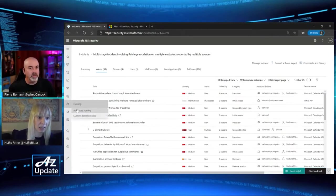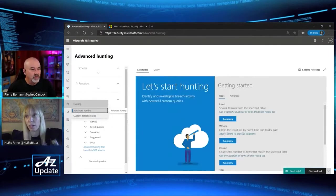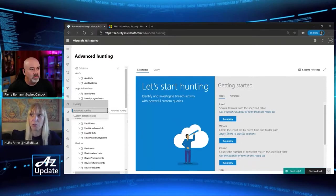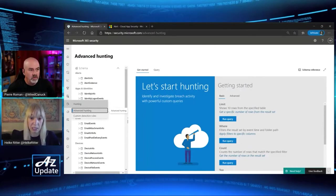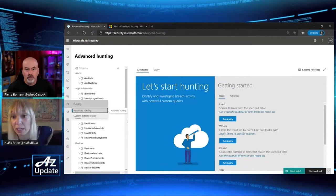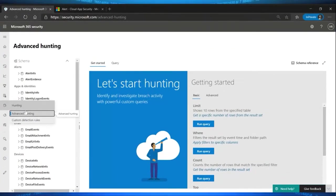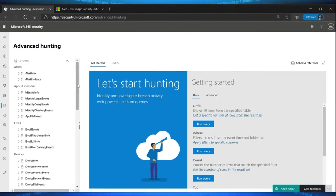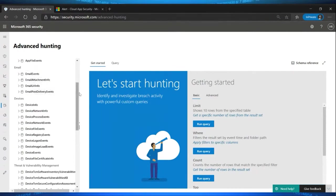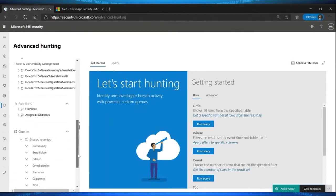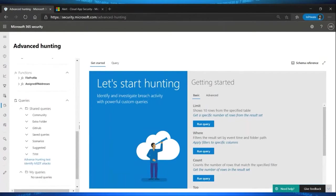Advanced Hunting uses KQL — Kusto Query Language. It's rich. You can specify queries like: show me all devices that have unfixed vulnerabilities and where a user with admin rights has been logged in. This is huge — I'm combining user information with device information for hunting. You can see all the individual schemas: apps and identities, email data events, attachment info, delivery events, devices, and threat and vulnerability data.